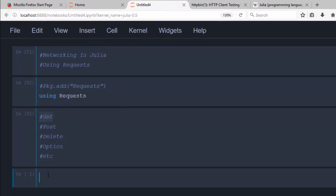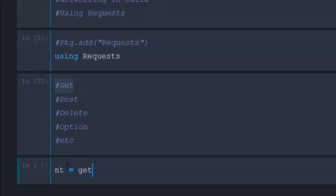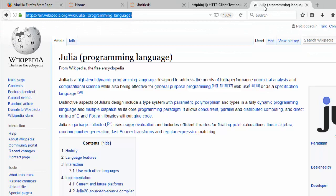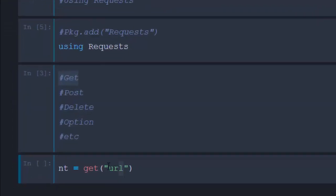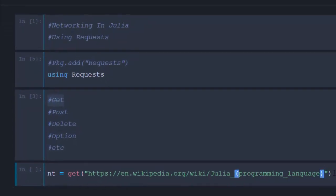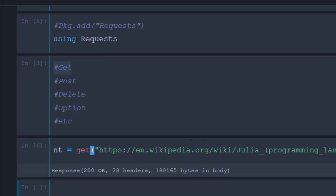First, let's try the GET request. To do a GET request, go with 'nt' — right, for network — then the get function. The get function takes several arguments; one of the arguments it takes is the URL. We'll be using the URL of the official Wikipedia Julia page. You paste it in, it goes to the website and gives you the response back.